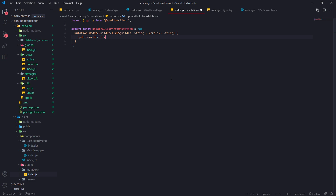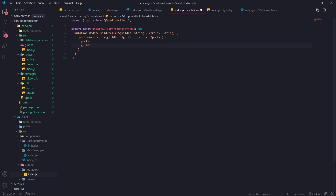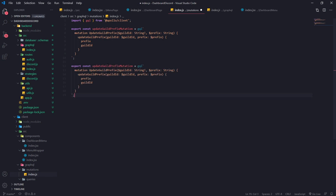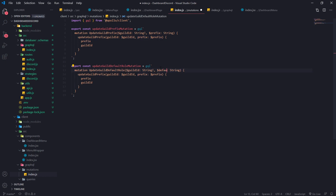We're going to pass in the parameters: guild ID is going to have the value of dollar sign guild ID, and likewise prefix is going to have the value of prefix. It looks exactly like the mutations we made in the past couple of videos when making the GraphQL call to the server. This is going to return a guild config type, so we'll just ask for the prefix and guild ID — we don't need to ask for everything.